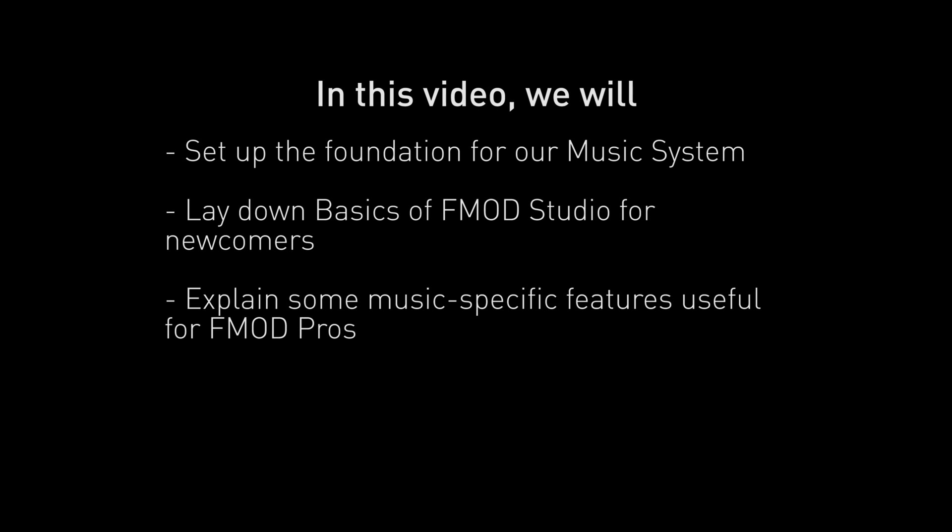My name is Sally and I'm the sound designer at Firelight Technologies. Today we're going to have a look at some basic skills that will help introduce FMOD Studio to newcomers and also help FMOD Pros apply their knowledge of FMOD Studio to non-linear music.